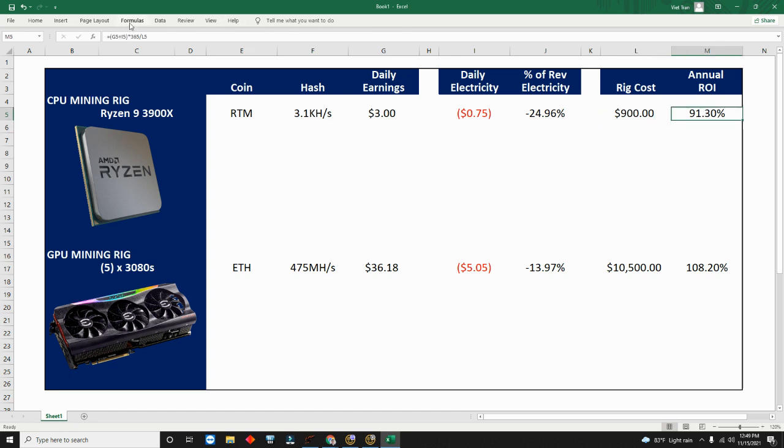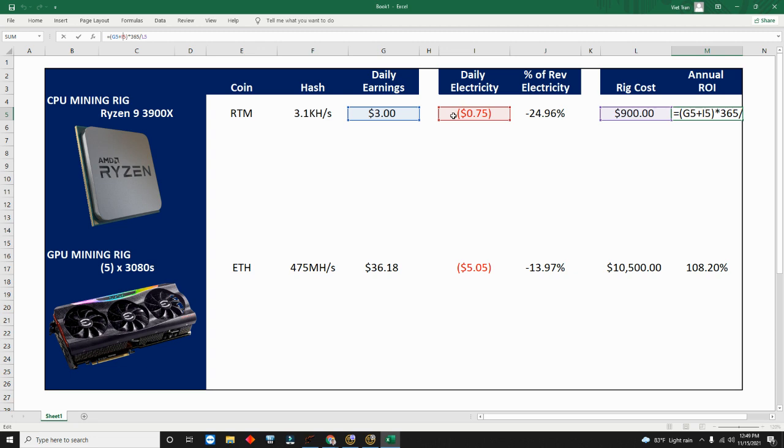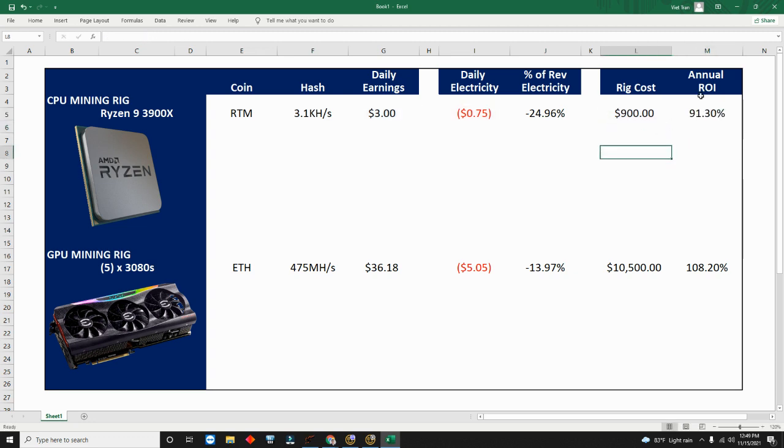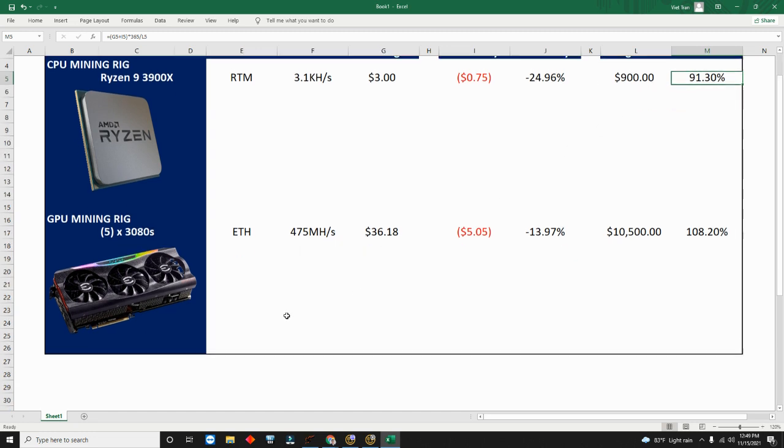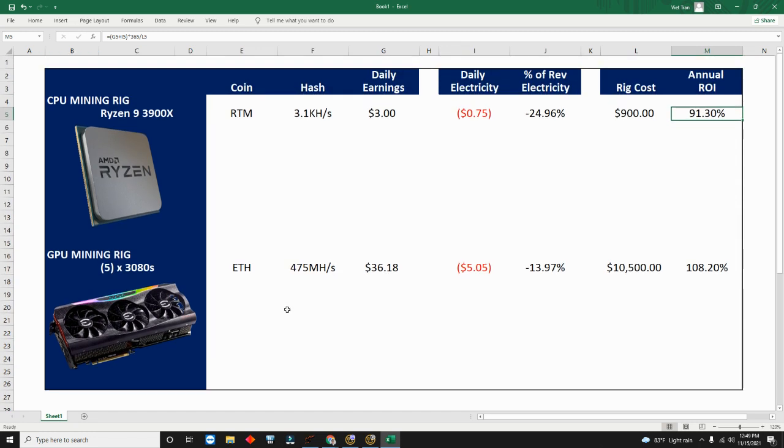What I did here is I took the net of the earnings and the daily electricity to get the net. If you add the two together, multiply it by 365 (365 days in a year), divided by the cost of the rig, my annual return on investment would be 91%. So roughly break even in a year if everything just stays steady right now.